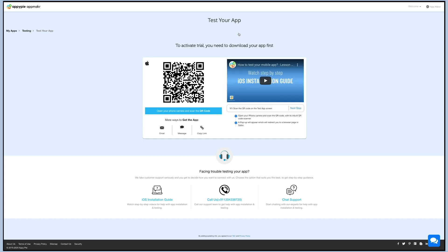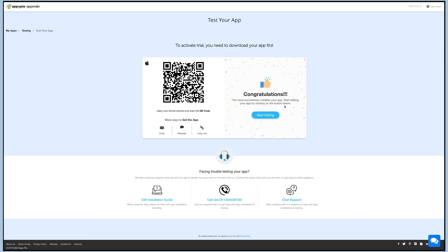Wait while your app is getting ready. Once the app is created, scan the QR code or send the app installation link to your device by email or SMS and test your demo app. After testing your app, you will receive a congratulations message. You have successfully installed your app. Now you can click on the edit option and make the desired changes.